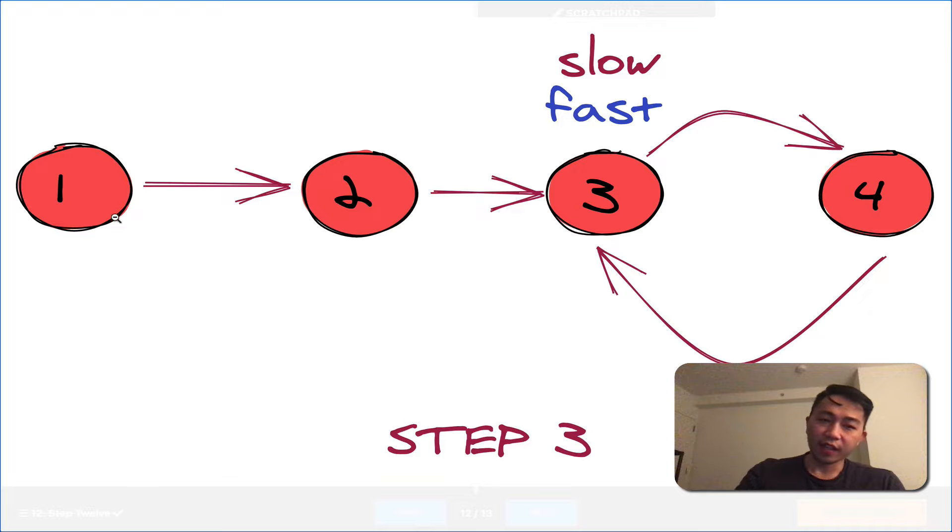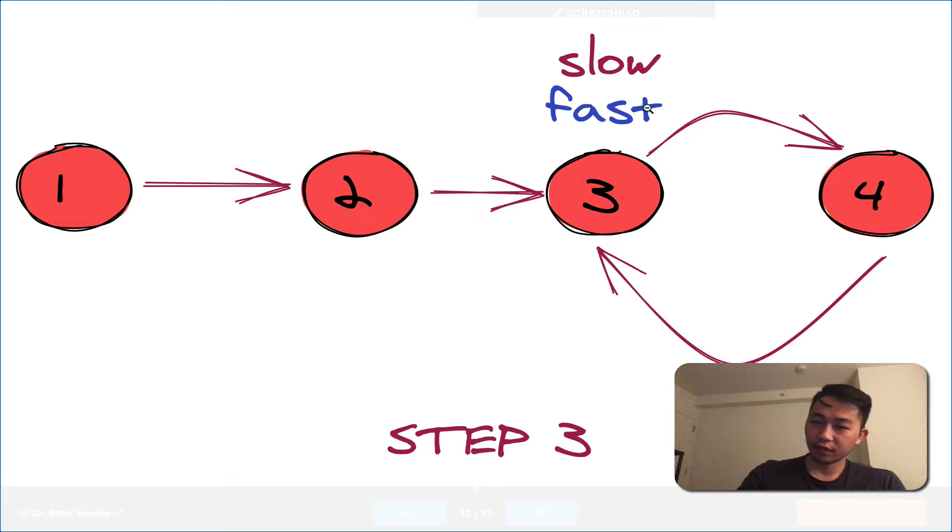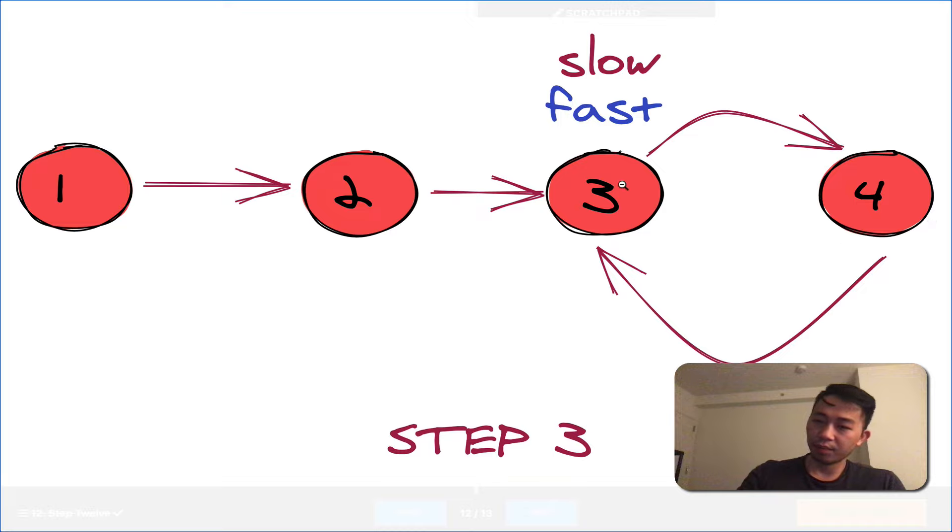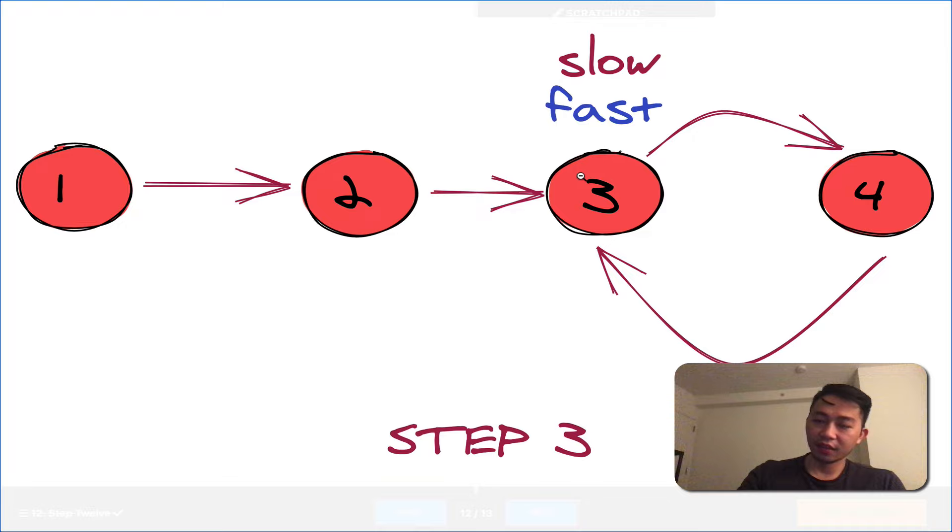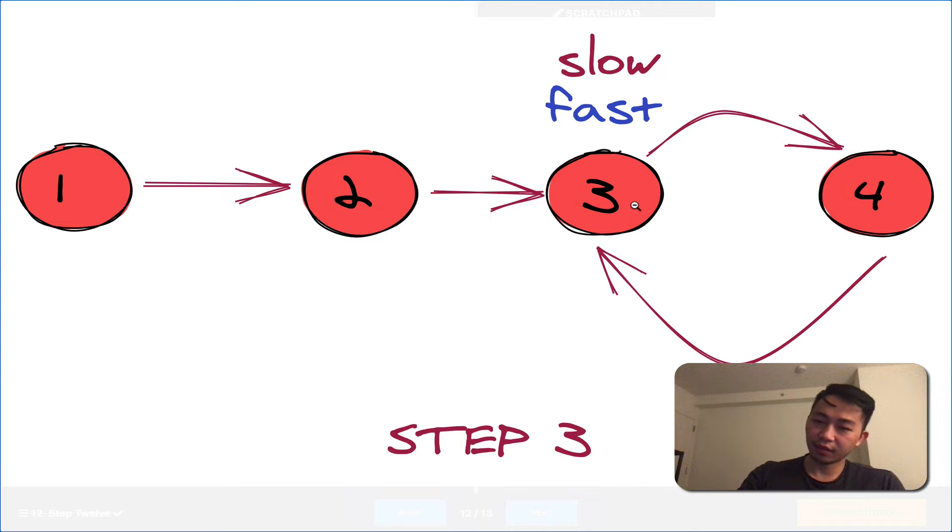With the fast pointer, iteration one, it'll move to three. And then at iteration two, it'll move from three back to three. And notice that its iteration two, and the slow pointer's iteration two, remember slow is one, two, end up at the same spot.